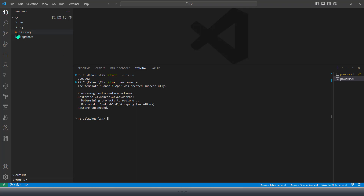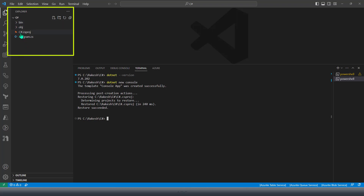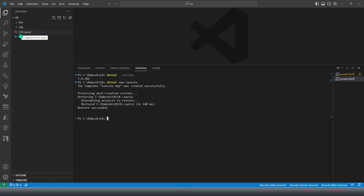As you have seen, this has created the console application with the name C#, because it took the name from my folder name. The name of my folder was C#, that's why the project name was created as C#.